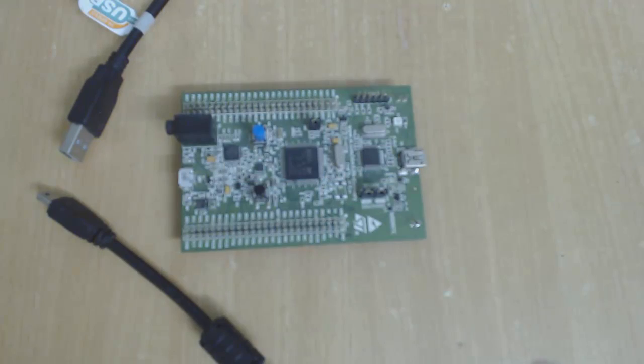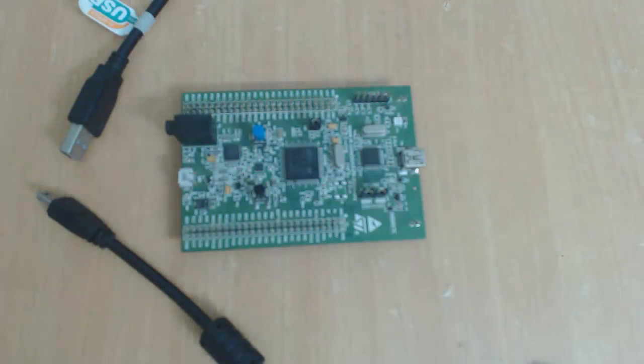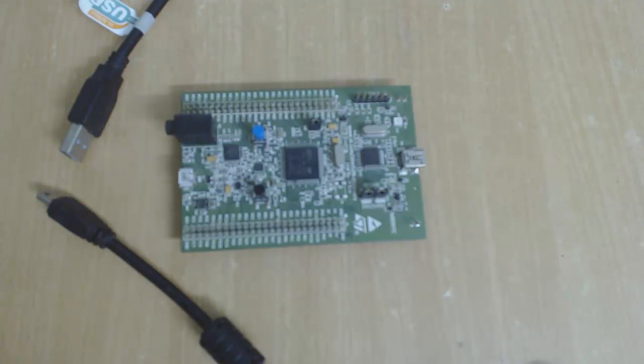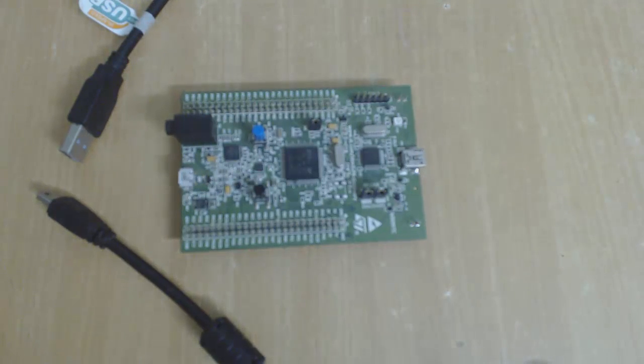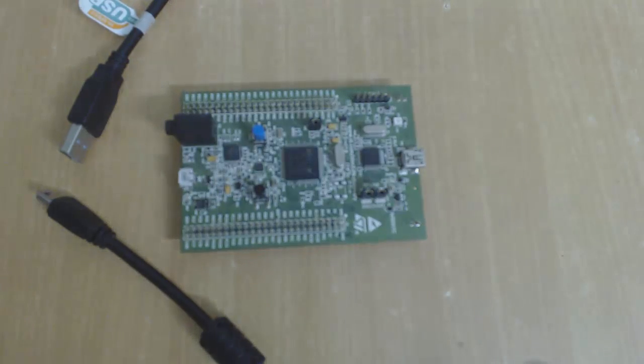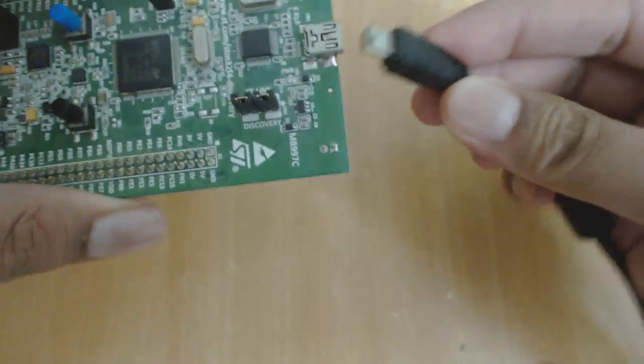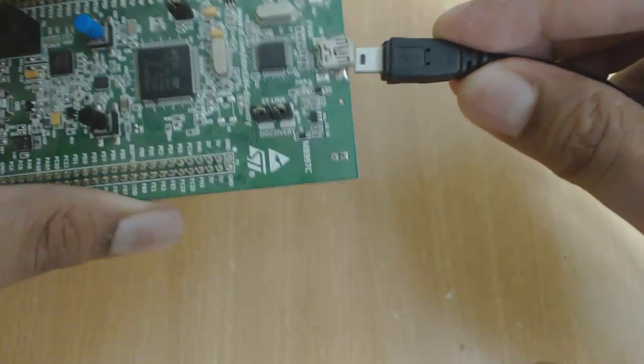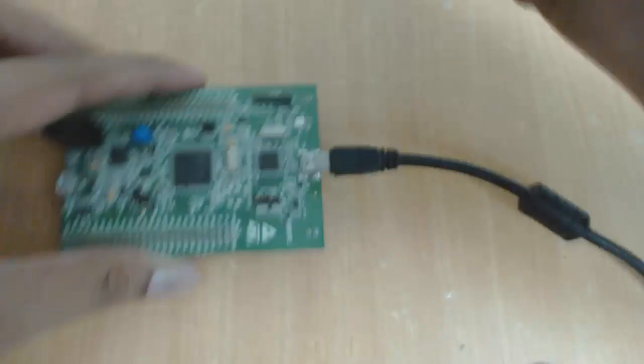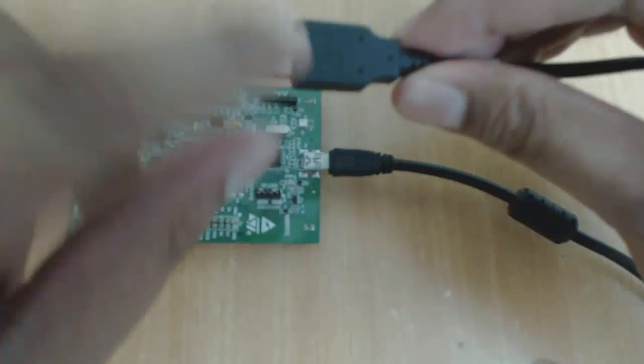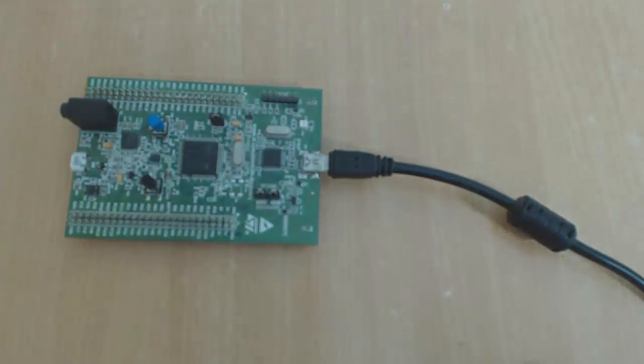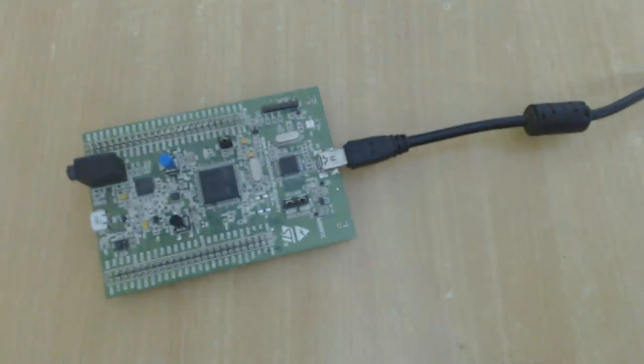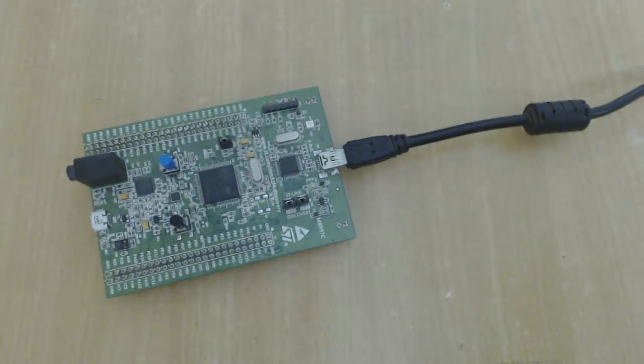Ok, so when you have purchased this board and received it, the first time you connect this board to a computer, you will see some LEDs are blinking. That's because initially from the company the board was programmed with a demo project. Ok, so here I am connecting this USB cable to the discovery board and the other part to my computer. Ok, so see what will happen when I connect this board to the computer. So I am now connecting it.